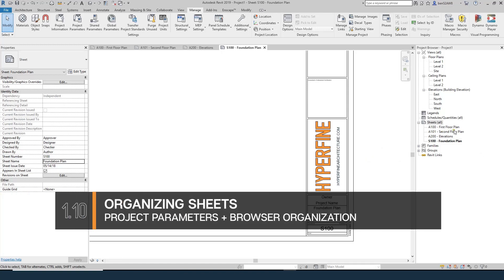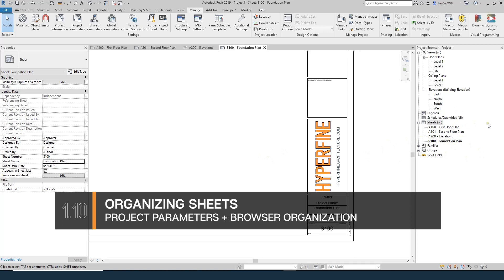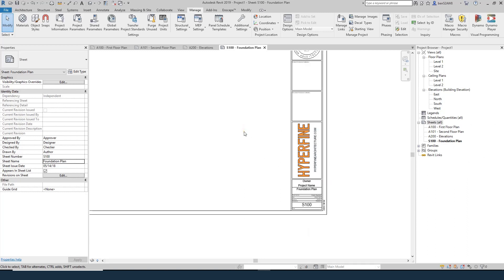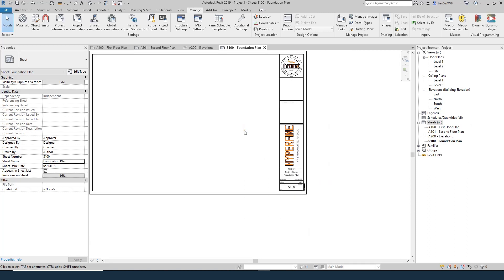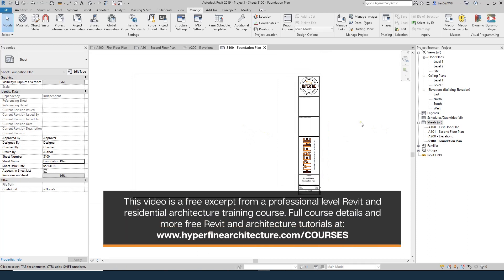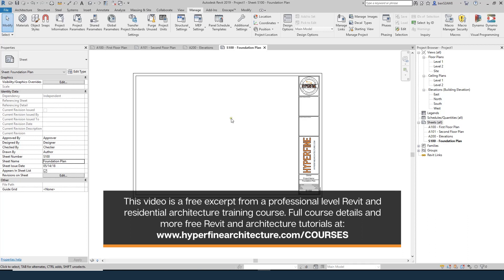We've got a few sheets in our project, starting to get the naming conventions correct. What we want to do is be able to sort these for ourselves in Revit. So we're going to add a parameter. Parameters are basically functions that provide information about an object in your project, and we can create them for specific objects that we can then use to sort those objects.